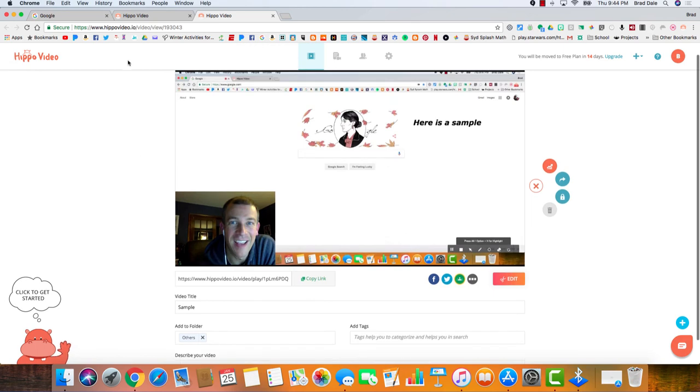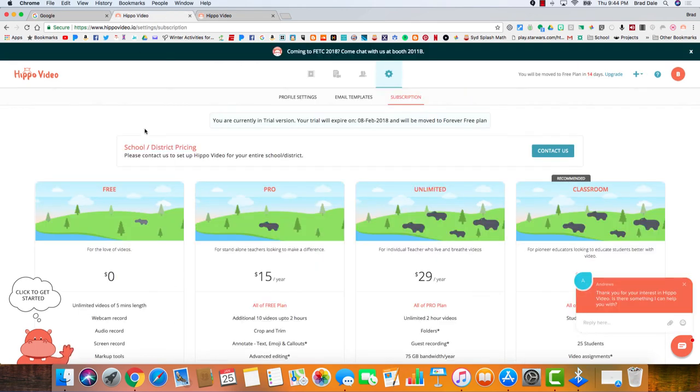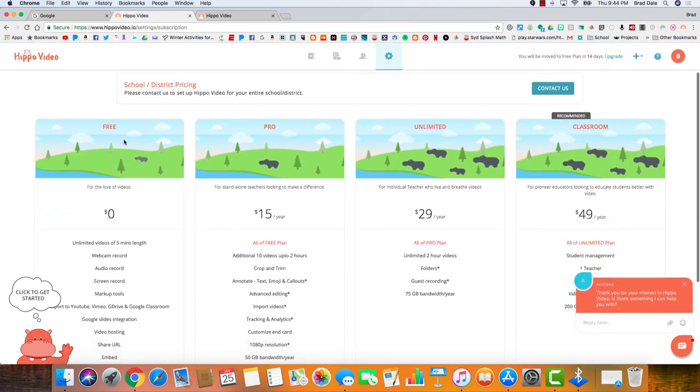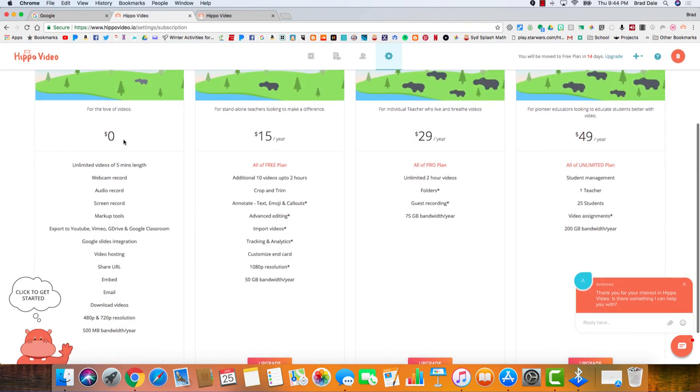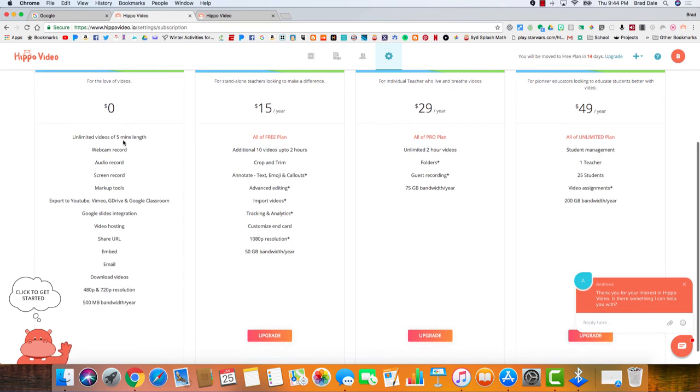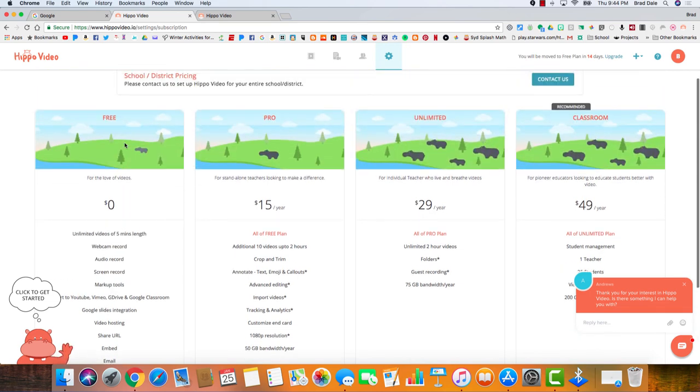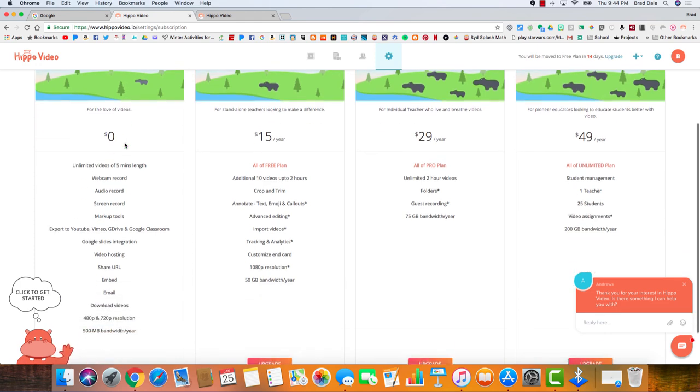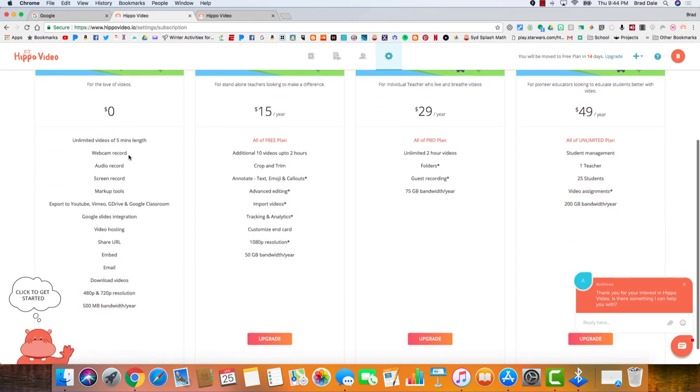Now just a couple little things to point out. I wanted to show you this. It is a free Chrome extension. I just wanted to show you what is available. So if you have unlimited videos up to five minutes, you do have two weeks to try this. There's a webcam, record audio, screen markup tools. You can export to Vimeo, to your Google Drive, Google Classroom.